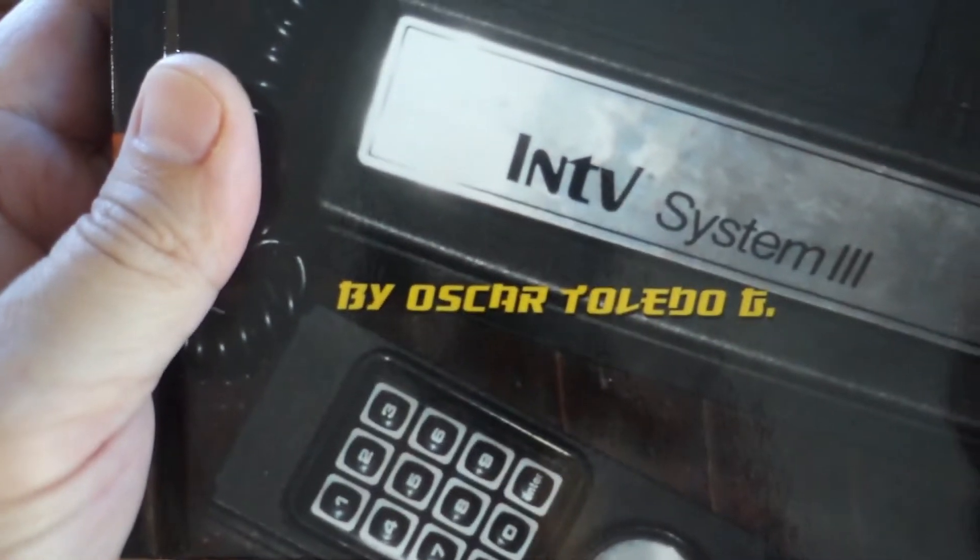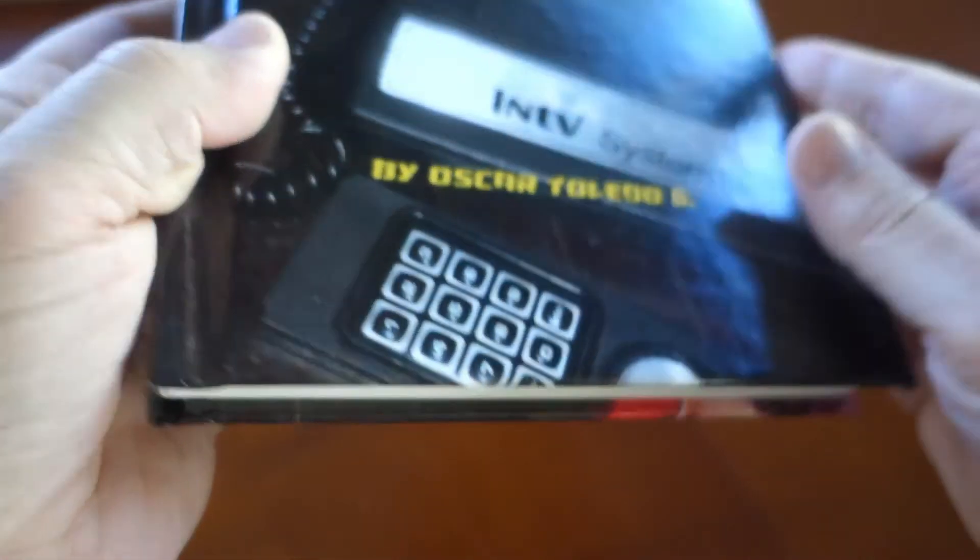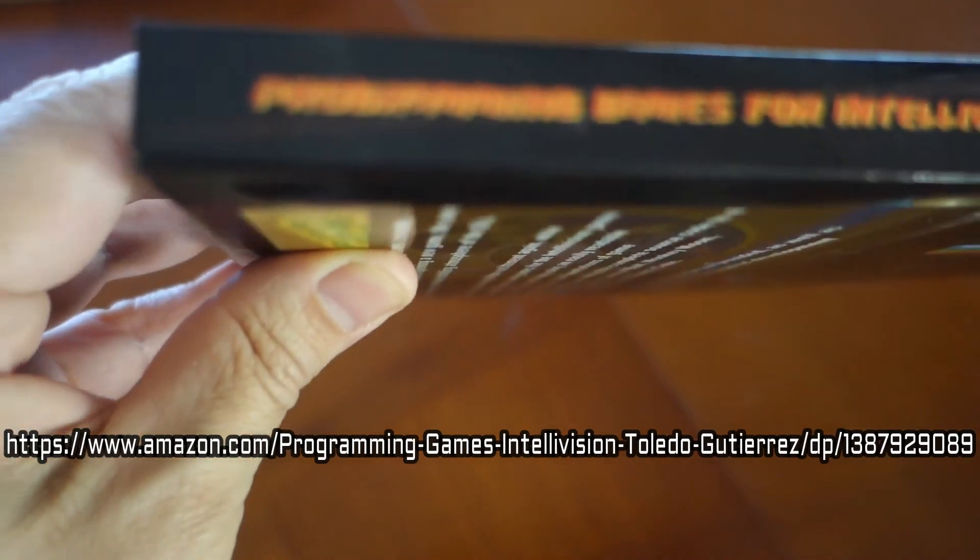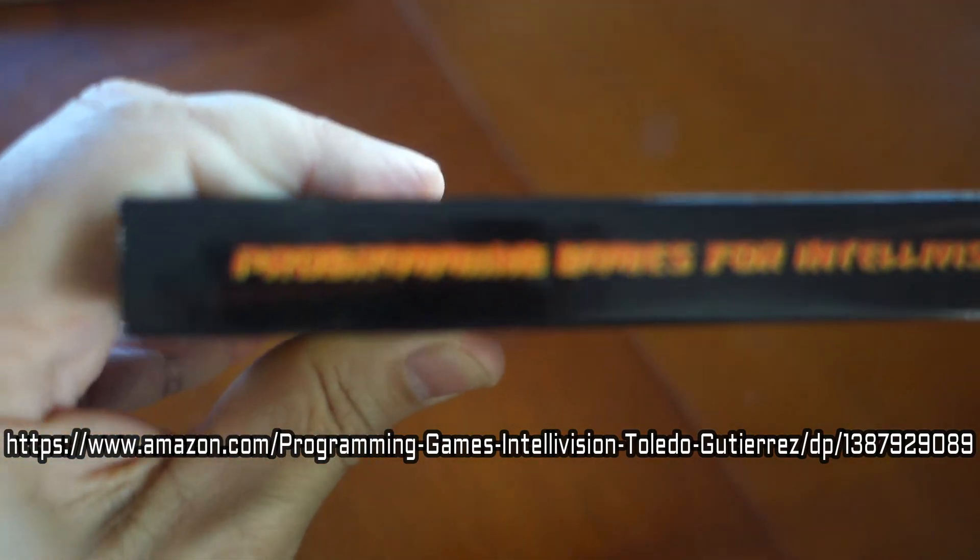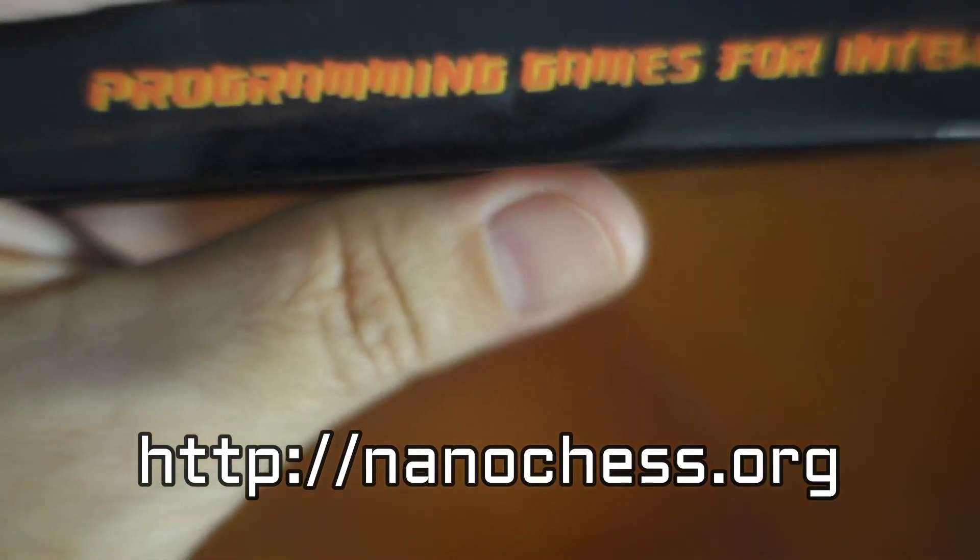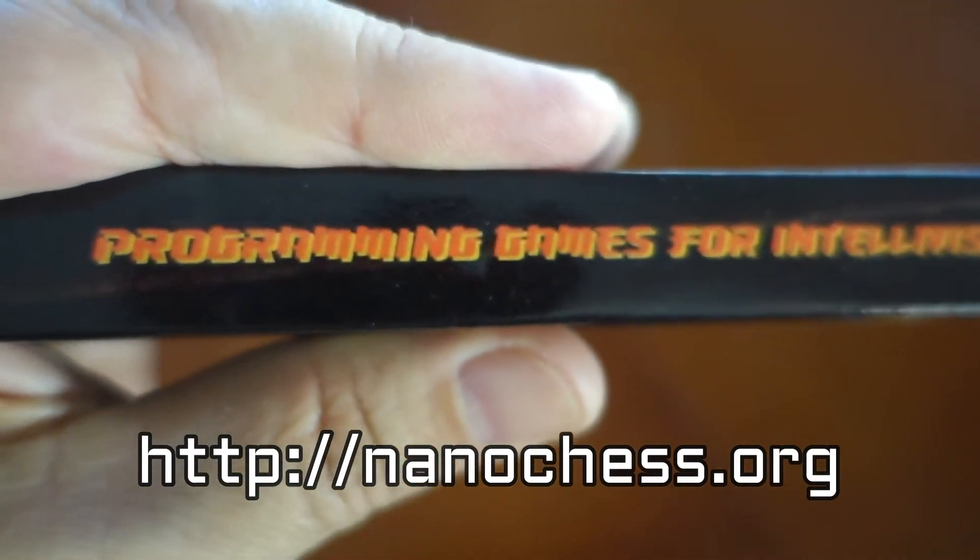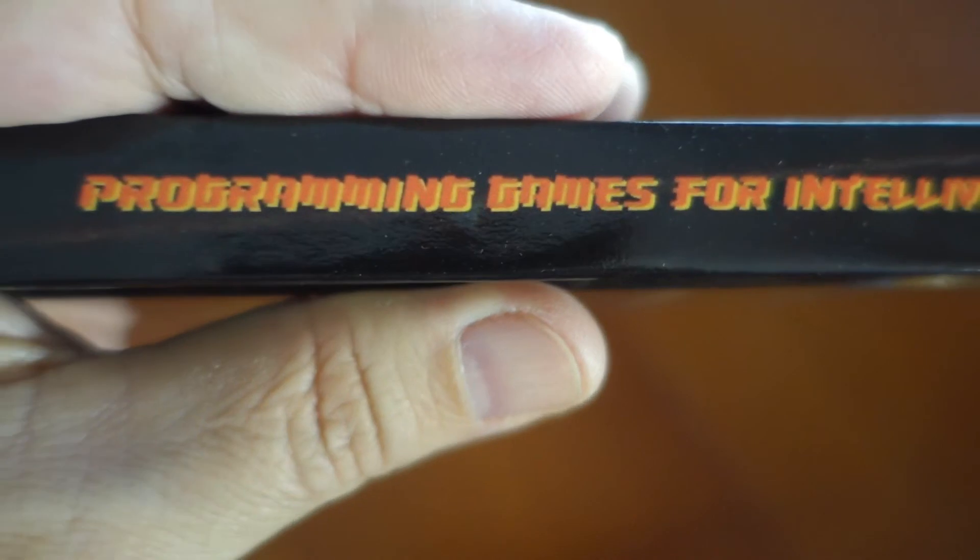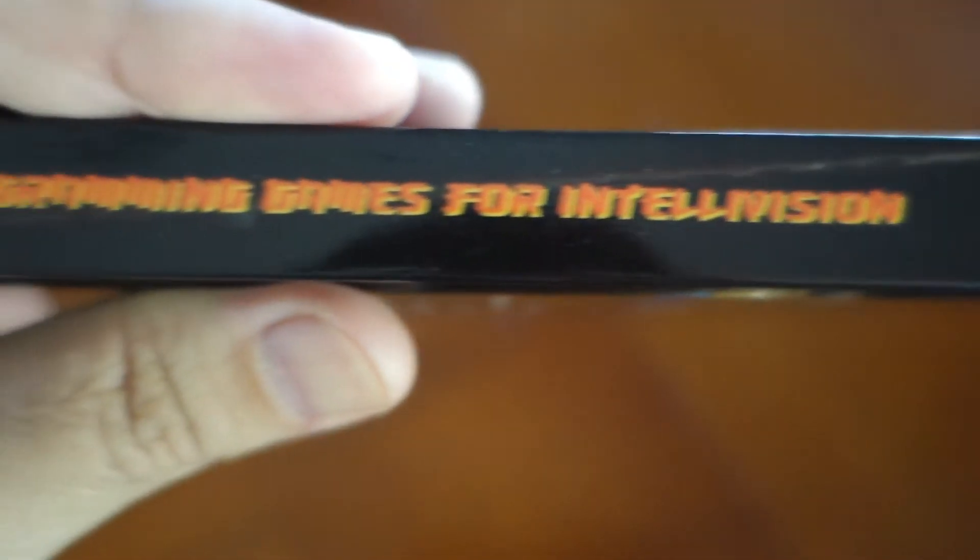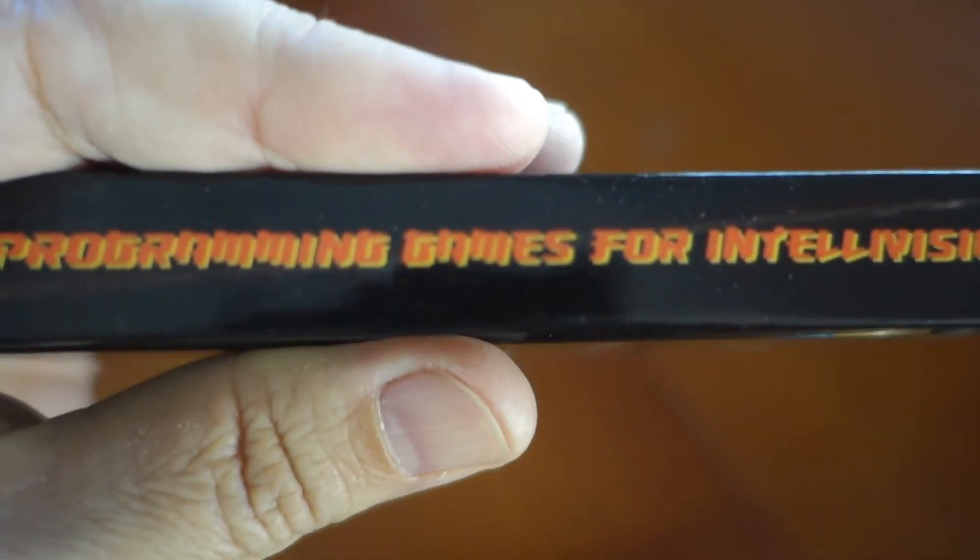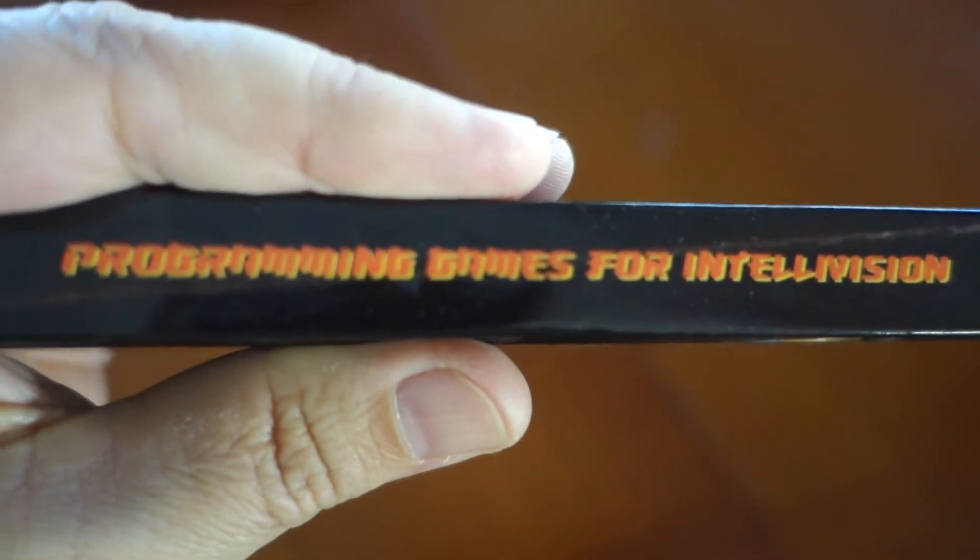I bought the hardcover version which is beautiful front and back. It was available for purchase on Amazon.com. He's also selling the ebook version over on his website, nanochess.org. Rather than doing a quick review of the book, I thought it would be fun to do a walkthrough of the first couple chapters, following along the steps outlined in the book to get us started writing our own simple Intellivision games.